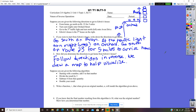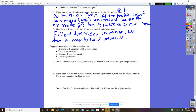Now we're jumping from directions to a math problem — how to do the inverse or reverse the order of operations. Suppose you're given the following algorithm starting with a number: add five to that number, divide the result by three, subtract four from that quantity, double your result. Write a function r, given original number n, that will model the algorithm above.